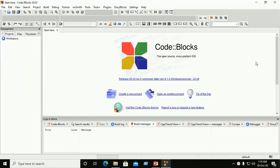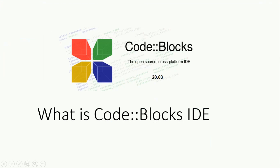Hi everyone, welcome back to my channel. Don't forget to click on subscribe. In this video I am going to introduce Code Blocks IDE and how to use it to build C and C++ programming.